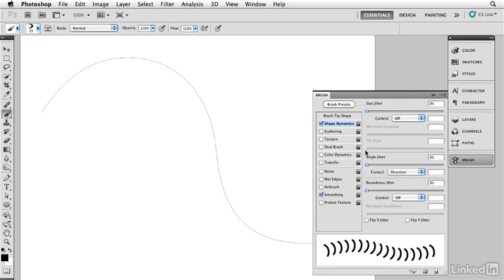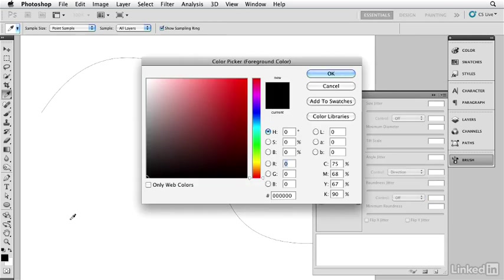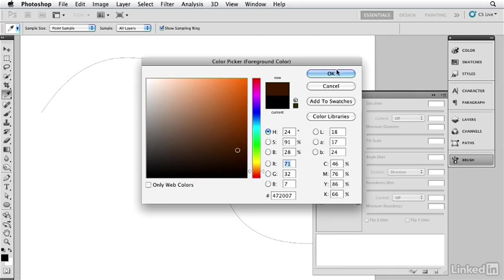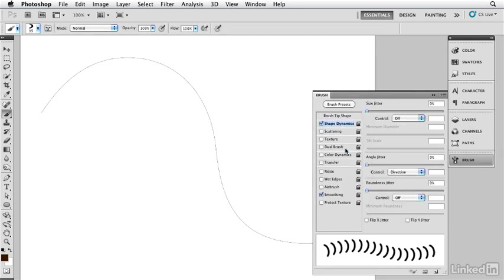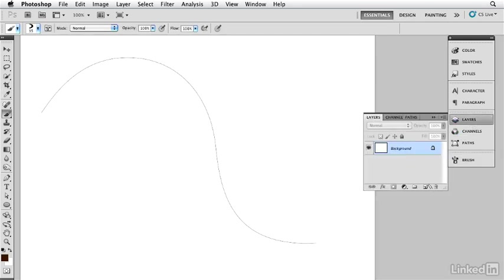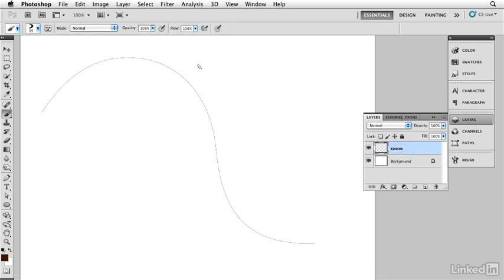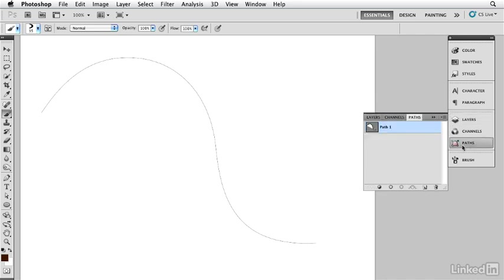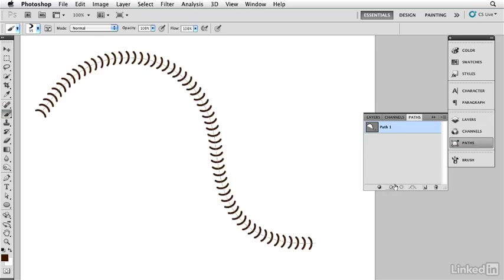So now I'm going to go in here, and I have all my settings. I'm going to pick a color that I want. So I'm going to get a dark brown color. These are the spaces between the links, so I'll pick a nice deep brown like that. And I make sure I'm in the layer right there. I'm going to call this layer spaces. There we are. So now I'm in the layer. I take the path. I'm in the brush that has the settings that I just set up. And I go ahead and stroke it with that.